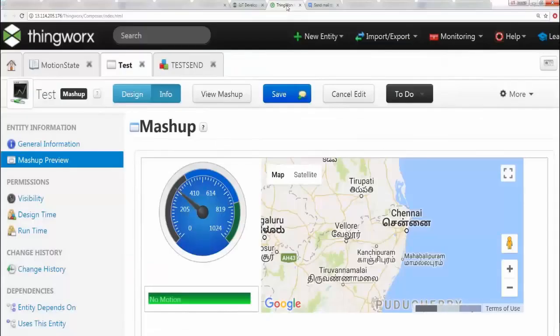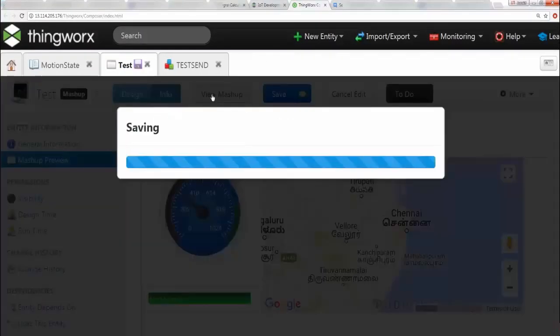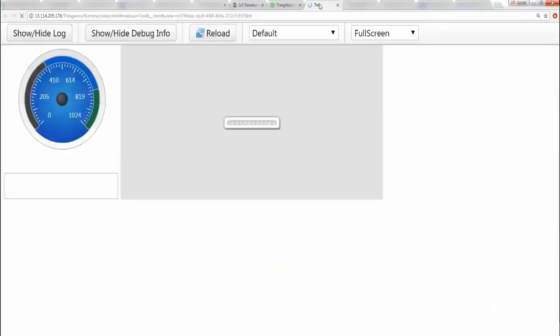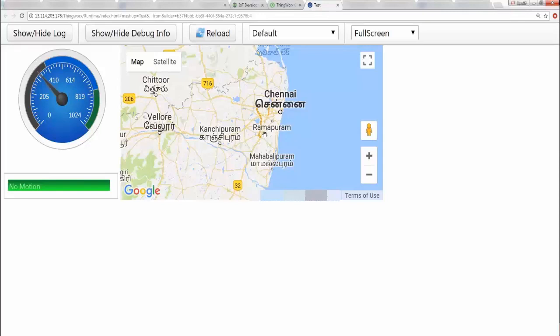All right, let's go to the platform and see how this looks like. I'm going to go back to my ThingWorx platform and I'm going to go and say view mashup. Okay, as you can see now it's already showing the new location. So I'm going to also show you how this looks in a full view. Now you see that the location has changed.